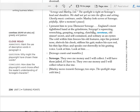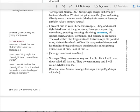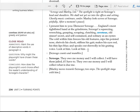Scrooge, a squeezing, wrenching, grasping, scraping, clutching, covetous old sinner, secret and self-contained, and solitary as an oyster. The cold within him freezes his old features, nips his pointed nose, shrivels his cheek, stiffens his gait, makes his eyes red, his thin lips blue, and speaks out shrewdly in his grating voice. Look at him. Look at him. Scrooge counts and mumbles.